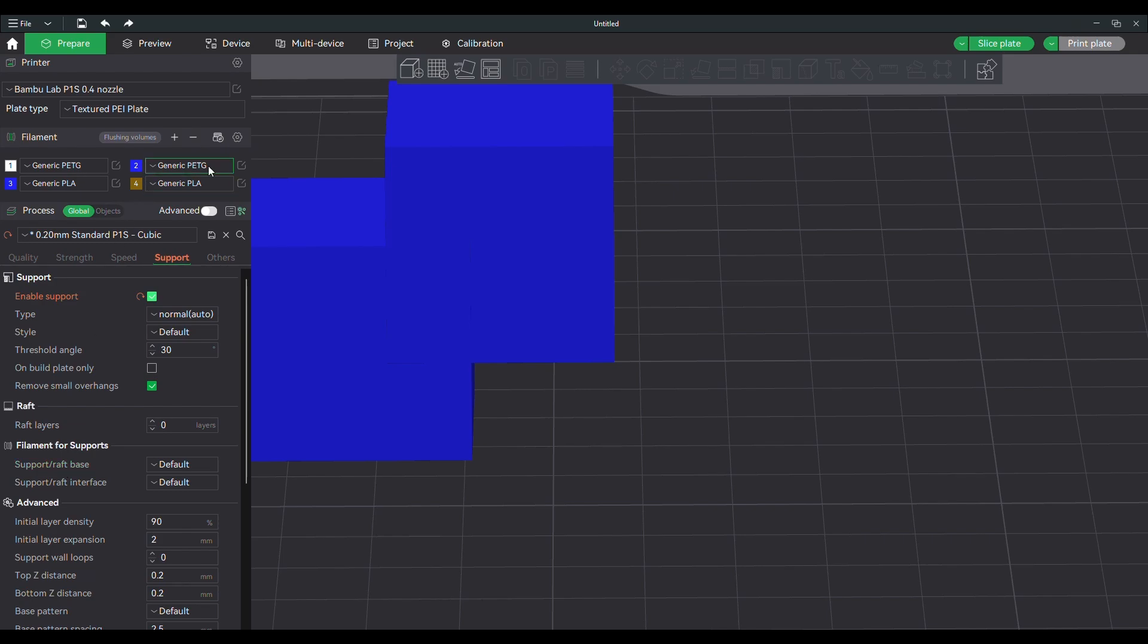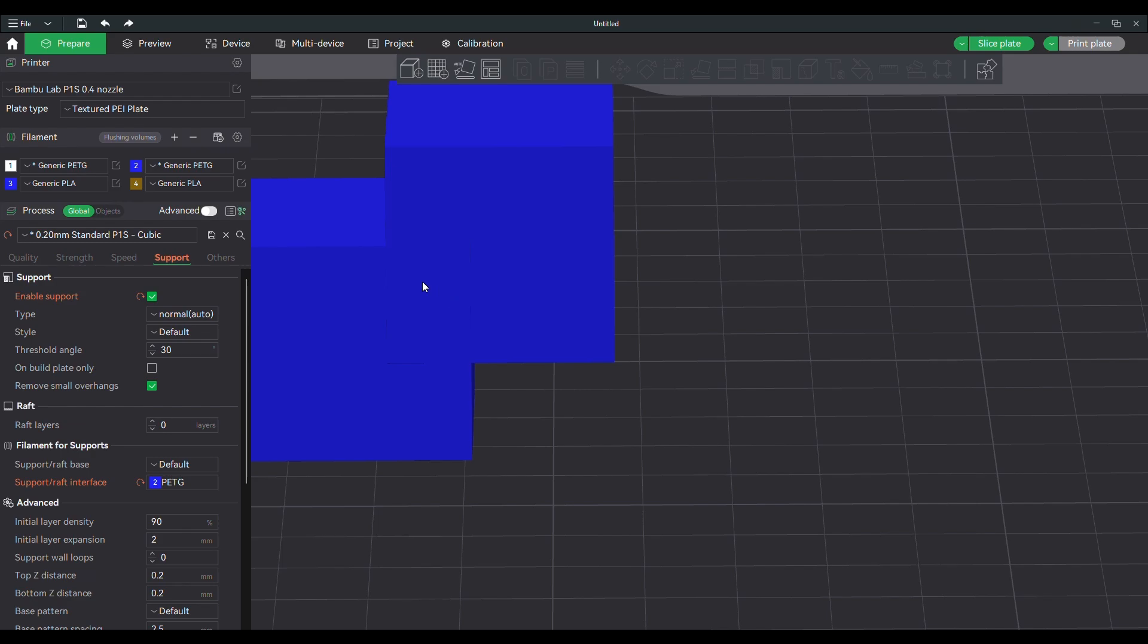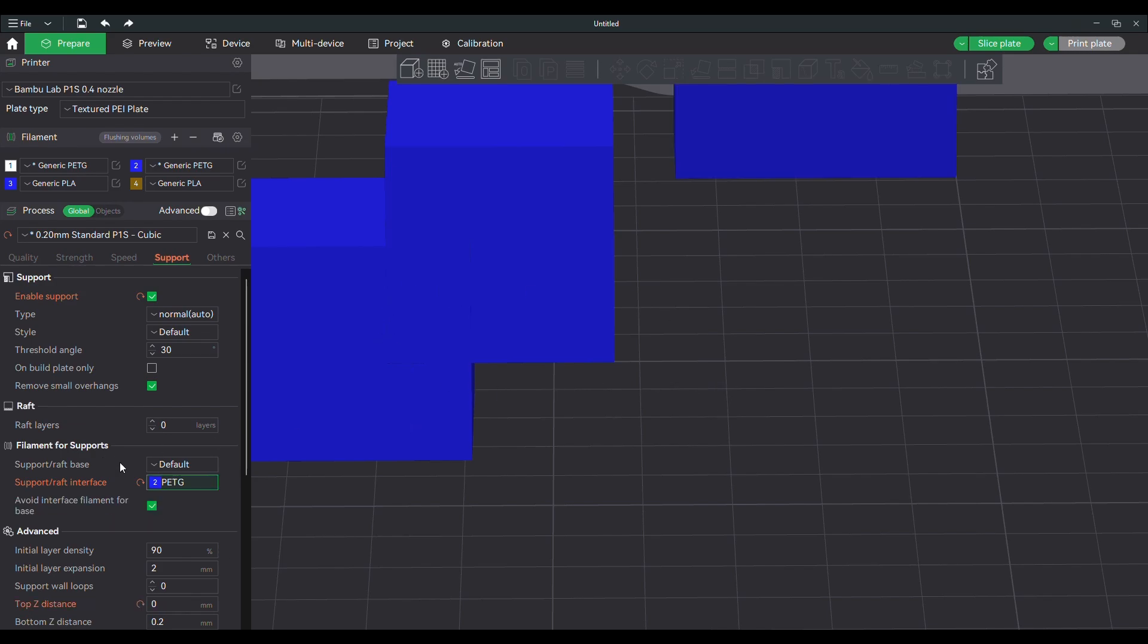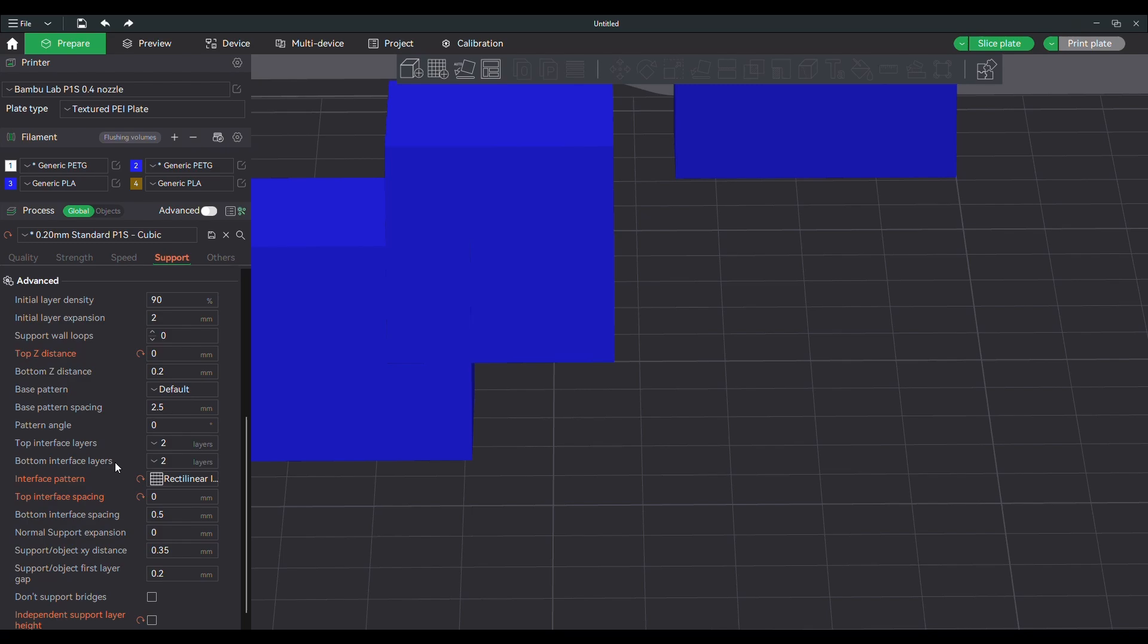Come over here to support interface. Sometimes what I like to do is I like to set my PETG filament as, let's check the box for support filament and we get our settings automatically when we do this. Change to PETG, it'll give us our settings. Click OK in the box that pops up. It changes everything.